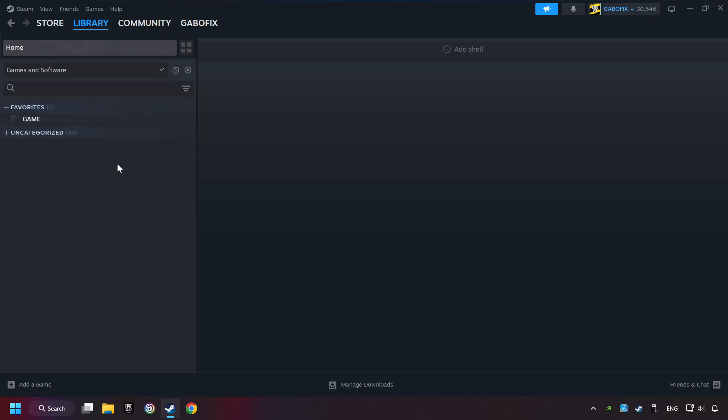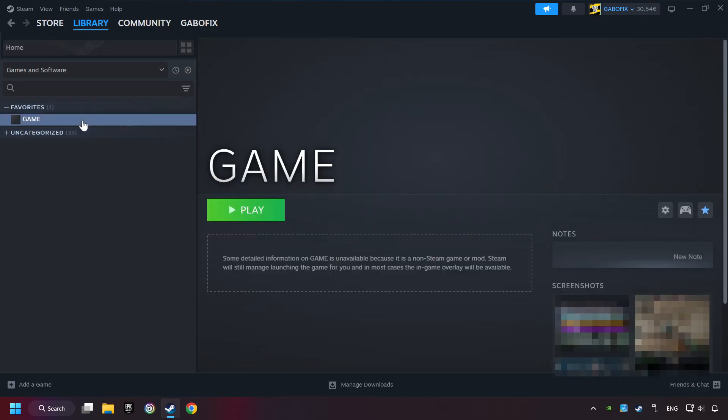Now you can go to the library and select the game. I made a file named Game for this video. Don't be confused. You should see your game right here. Click on the game.